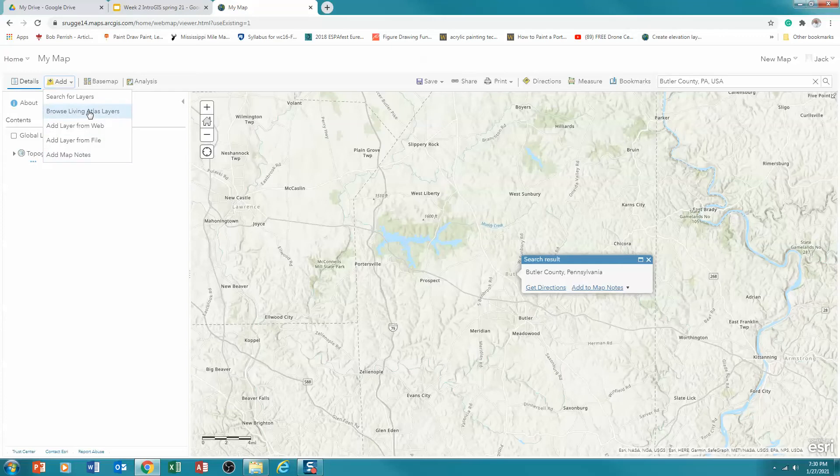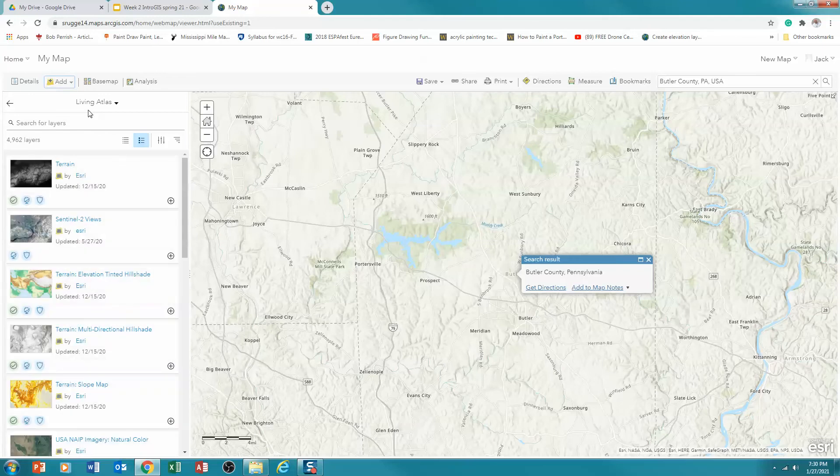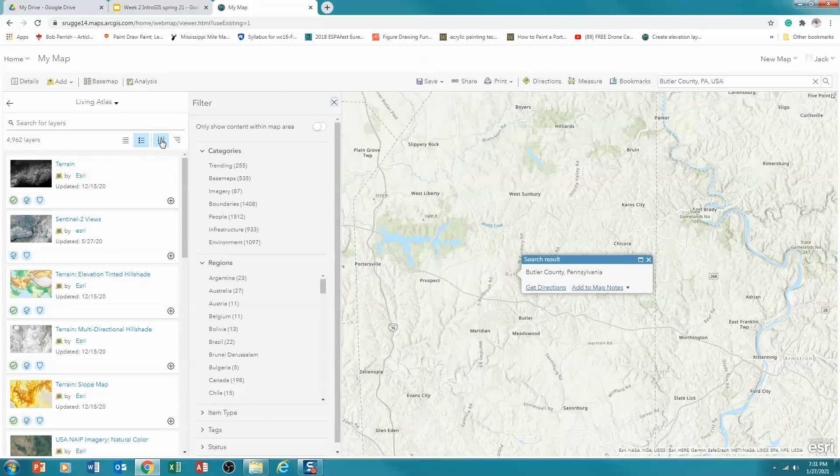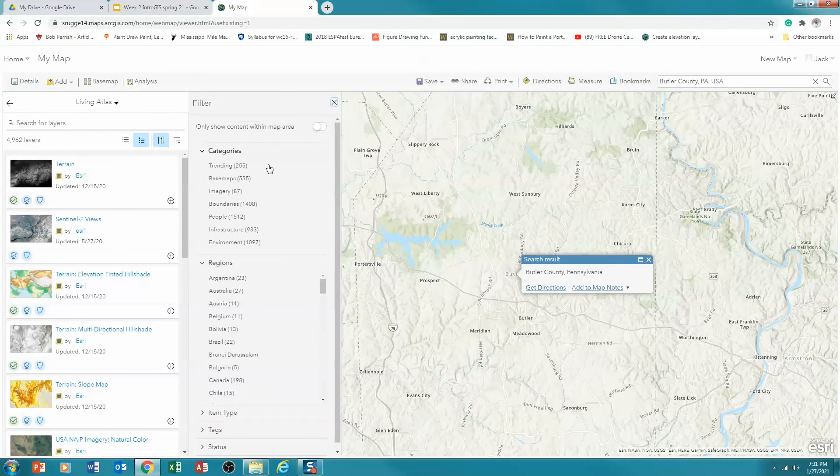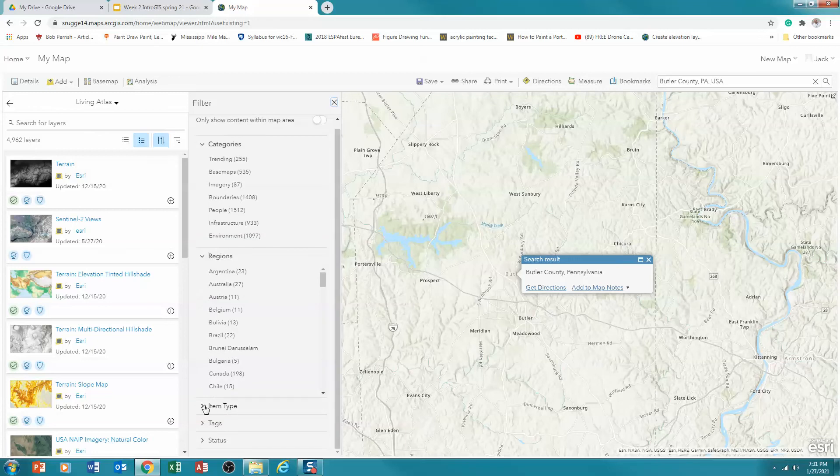And you'll notice that there's quite a bit of data here, almost 5,000 data sets. And what I want to do first is I want to filter this a little bit. So if I click on the filter option right here, what I'm going to see is all the things that are available. And you'll notice first there's categories, and then there's regions, and then there's item types. So in other words, I can click on item type.